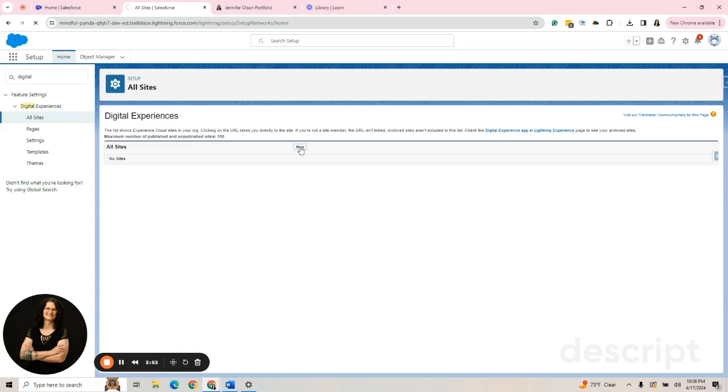The first thing it's going to do is ask me what kind of site. It's going to give you a couple different options. All Sites, LWC will be a few of the options. That means Lightning Web Components.